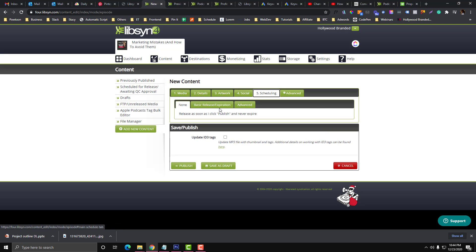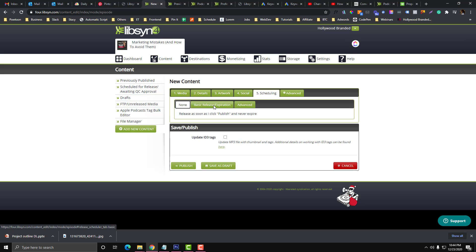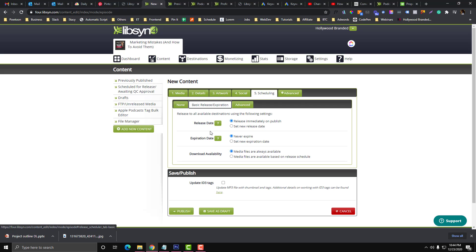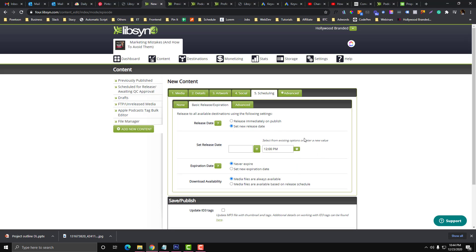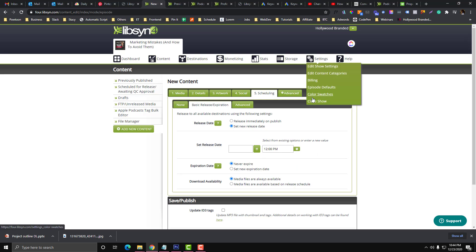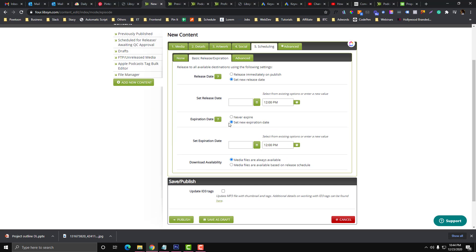And then for the schedule, if you don't want this to publish immediately, if you prefer to schedule all of your episodes at once, then there is an option in here. None would be automatically published, but if you want to schedule it, you can set a new release date. You set your release date and the time zone will depend on the settings that you provided into your Libsyn account.